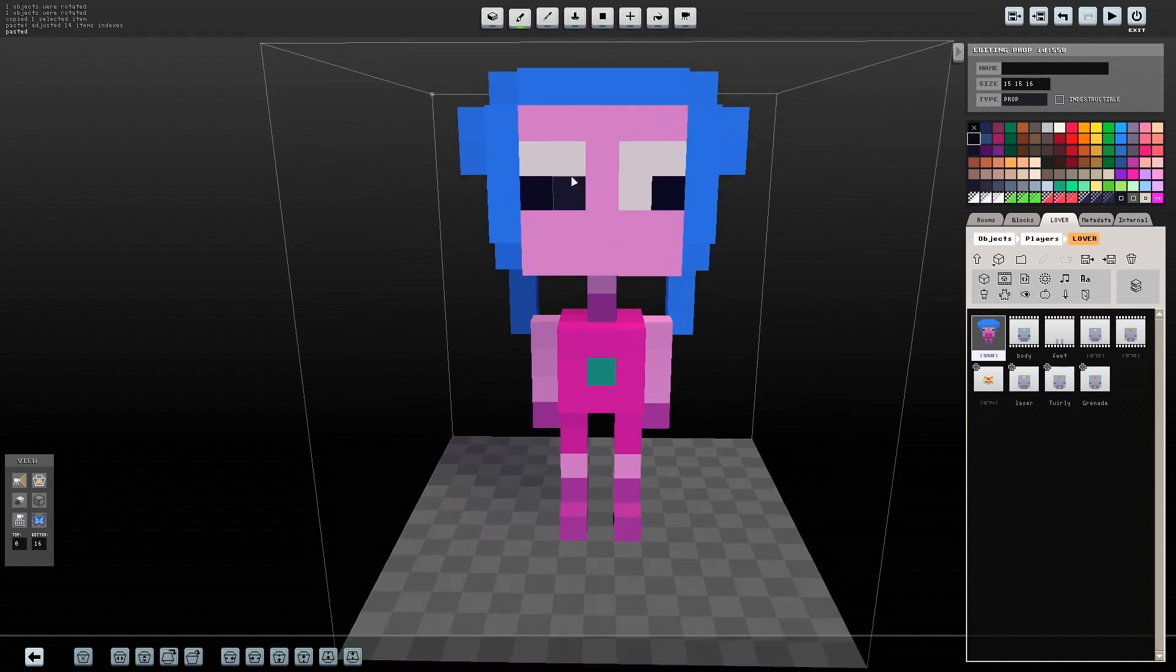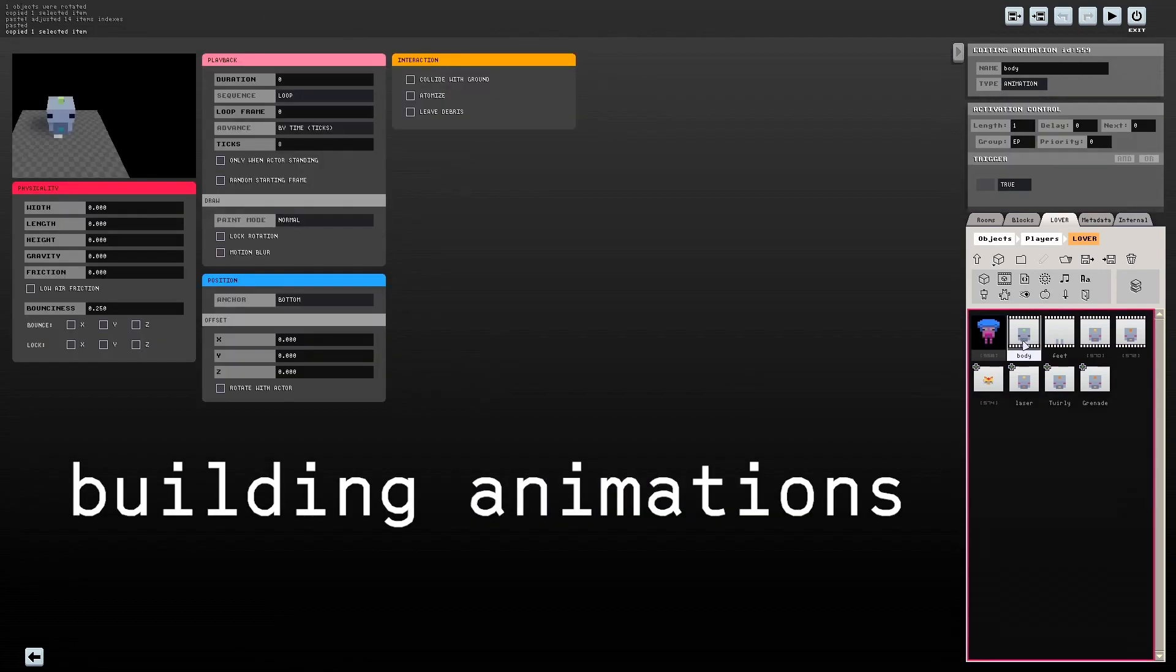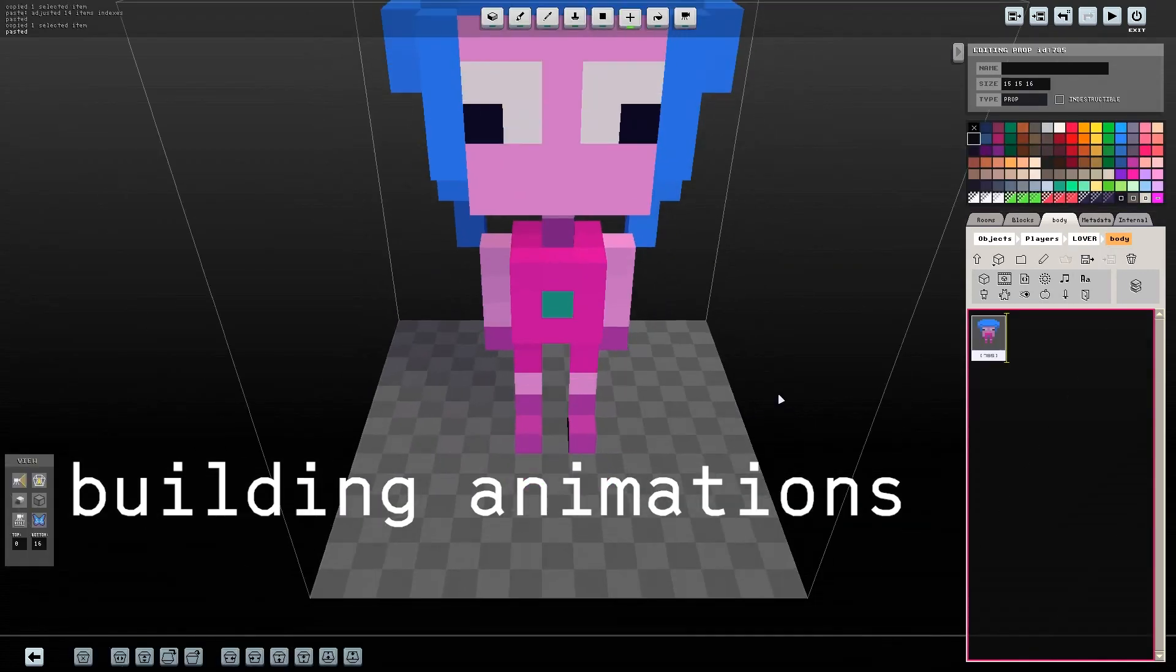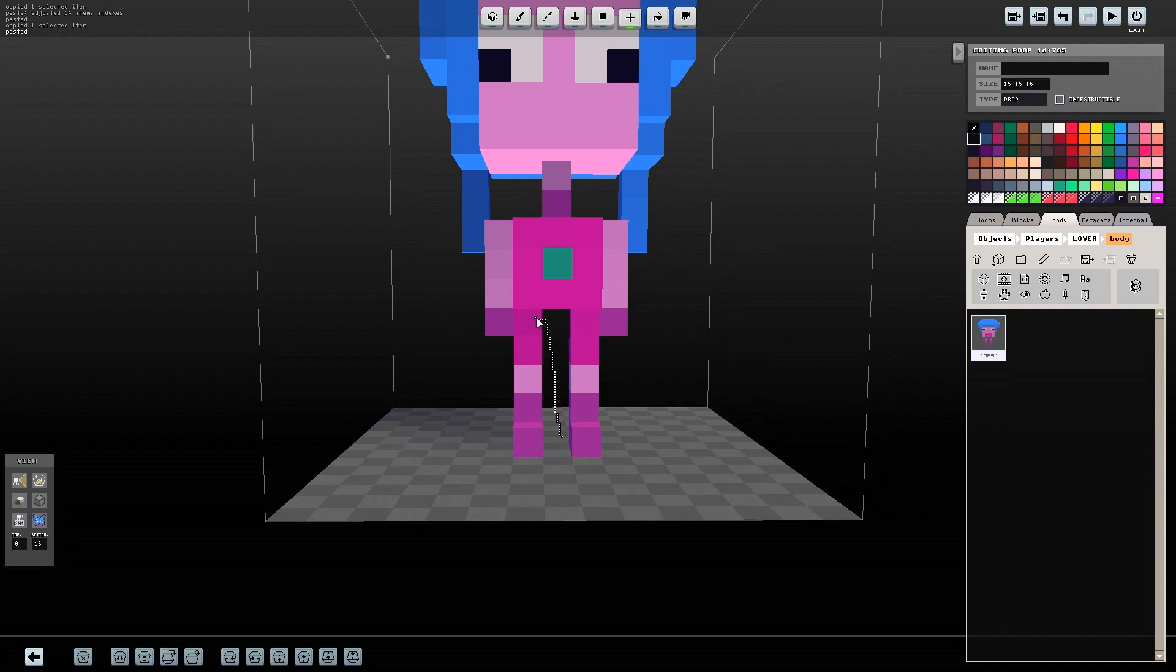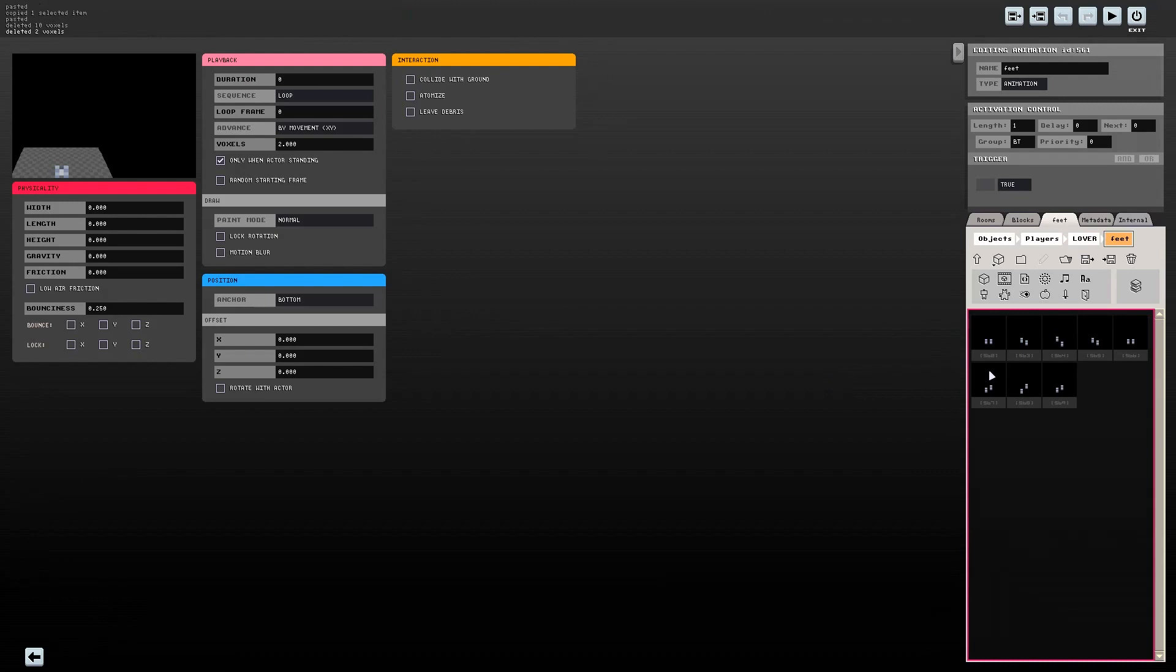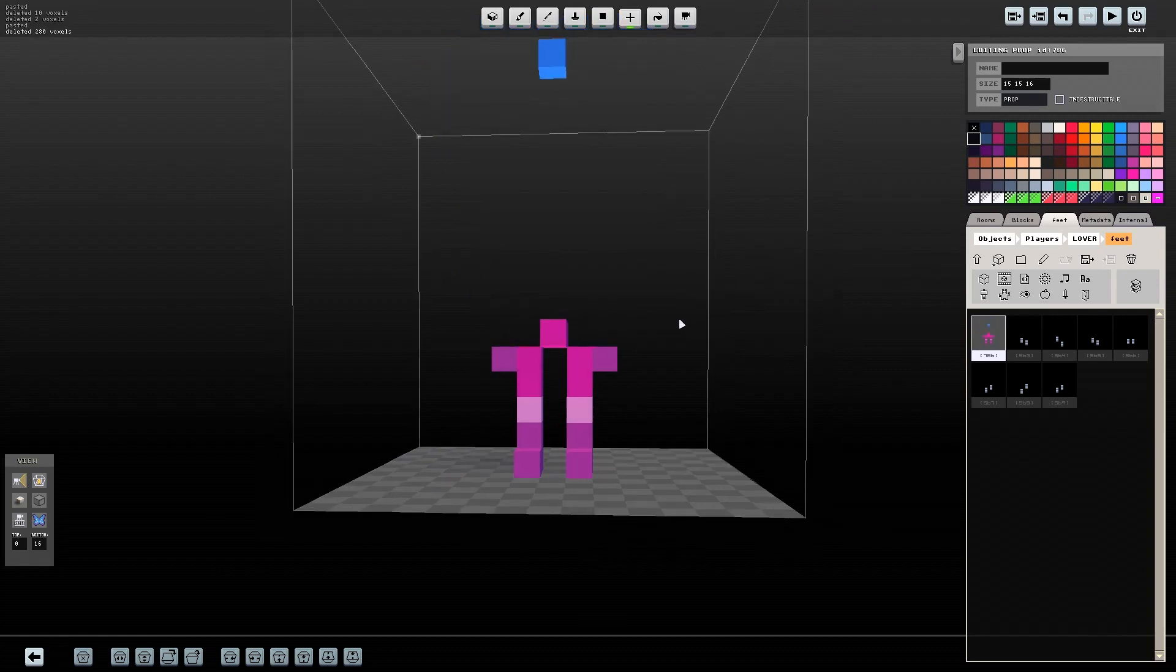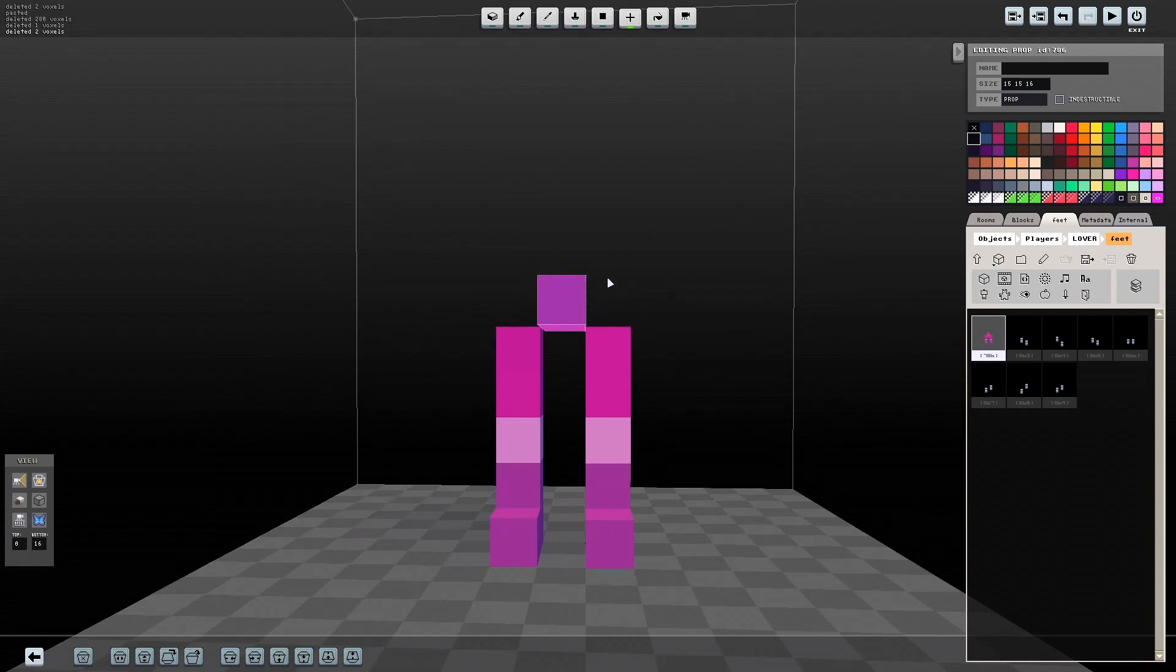After we build the basic version of our character, we're going to split them into body and feet animations. In the body animation folder, paste the character that you just made and then delete the legs and feet. Then, in the feet animations folder, paste the same object and delete the body. Make sure you're copying the entire object in the folder and not selecting the object in the voxel editor to paste it. We want to make sure the size and positioning of the character is in the right position and matches the rest of the frames.